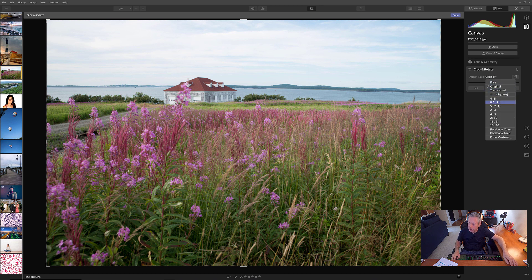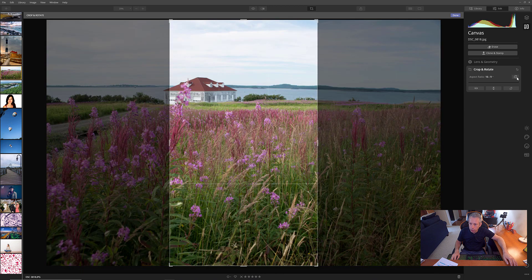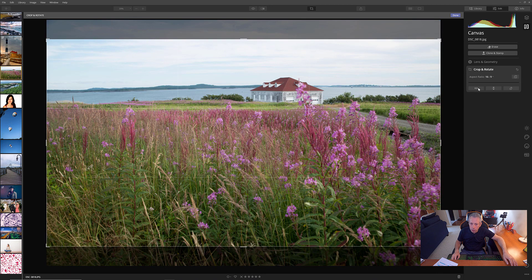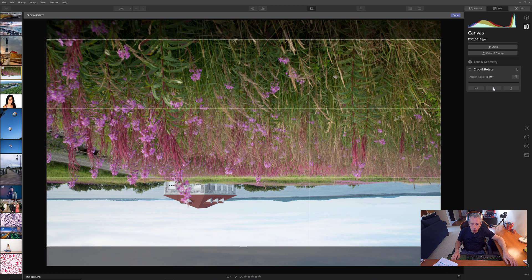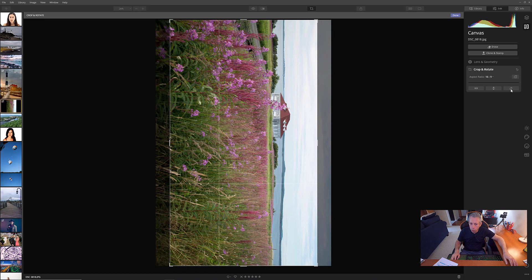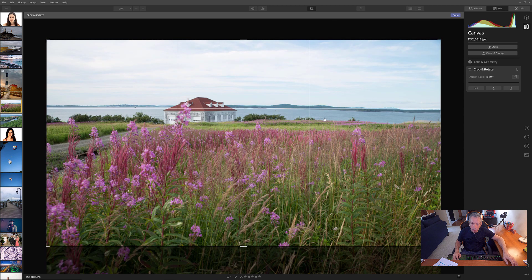Right here we can choose our cropping options — that's a nice feature. We can rotate our crop, flip our image horizontally or vertically, and rotate here as well. So that's a really nice change to the workflow. I like that they did a nice job with this tool.